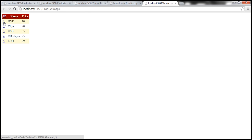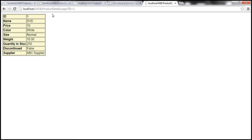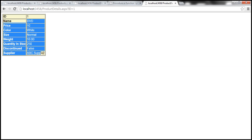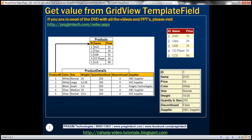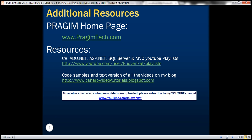Now when I click on product ID one, we land on the product details page with the ID passed correctly and all product details displayed. Thank you for listening and have a great day.